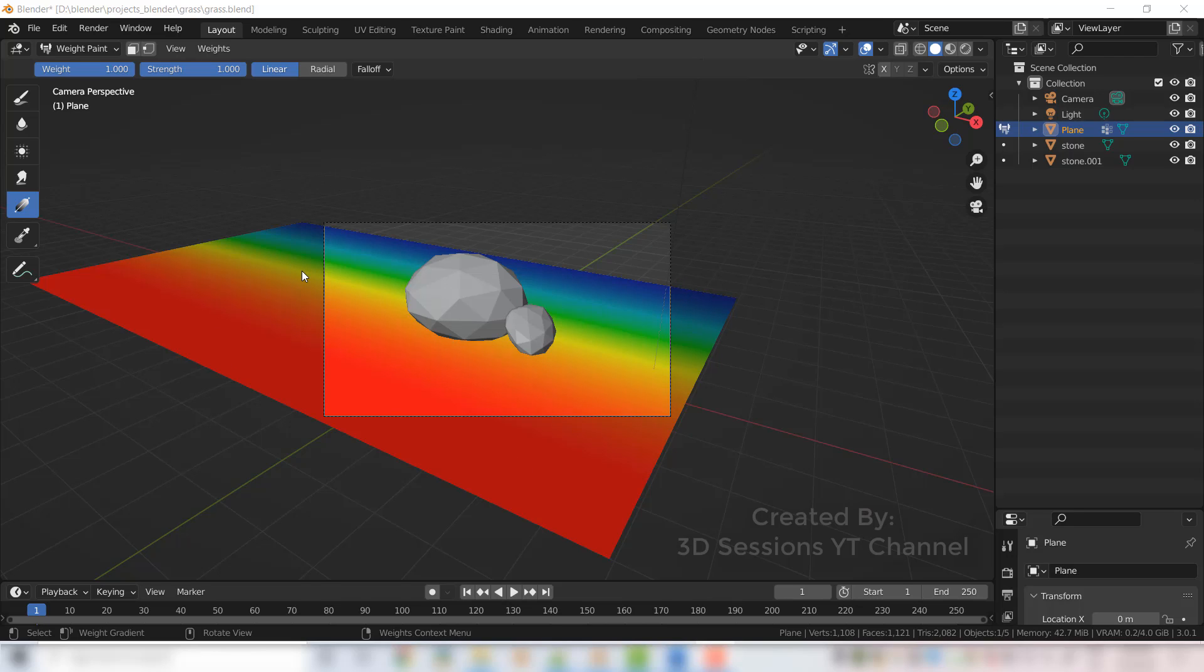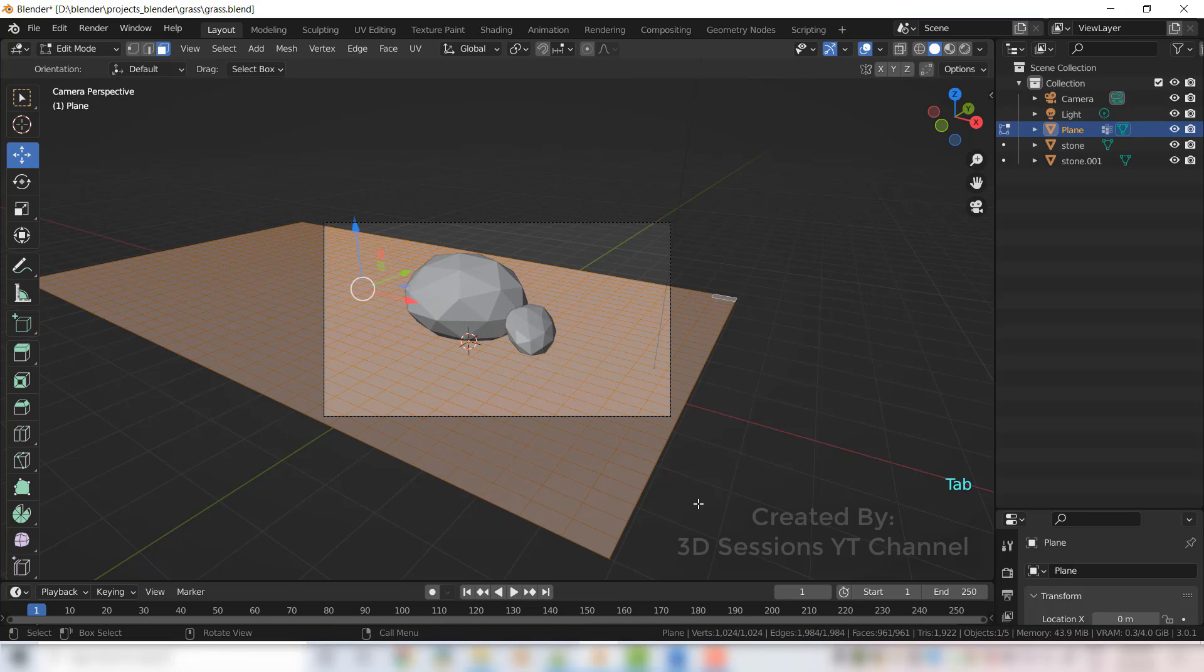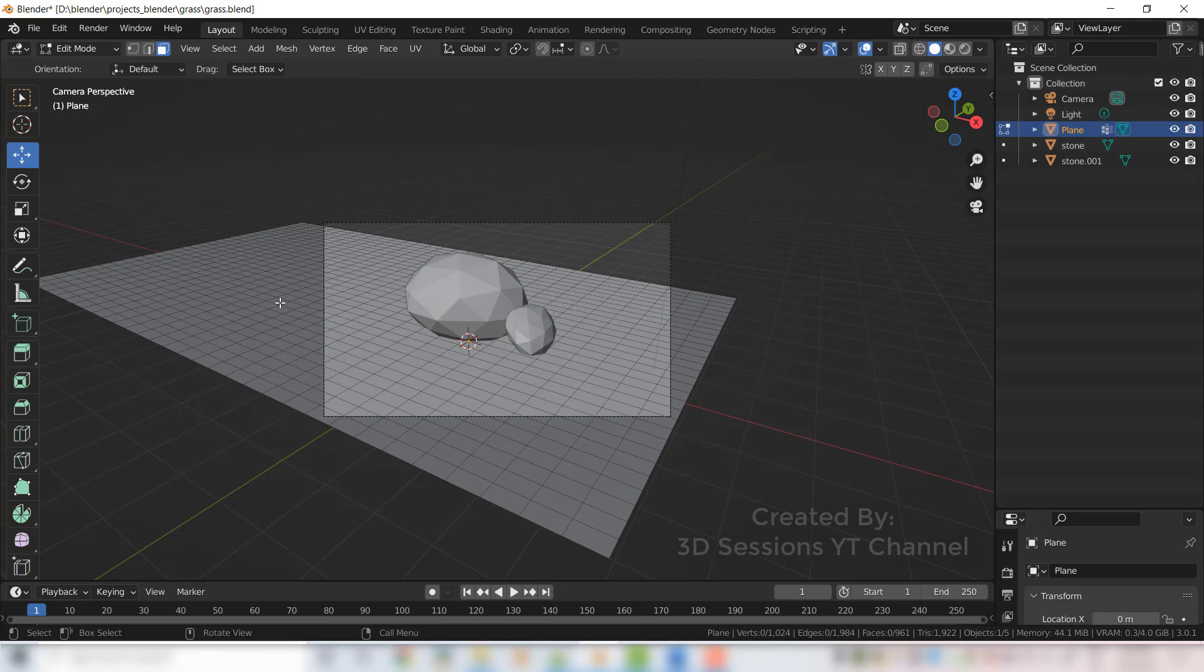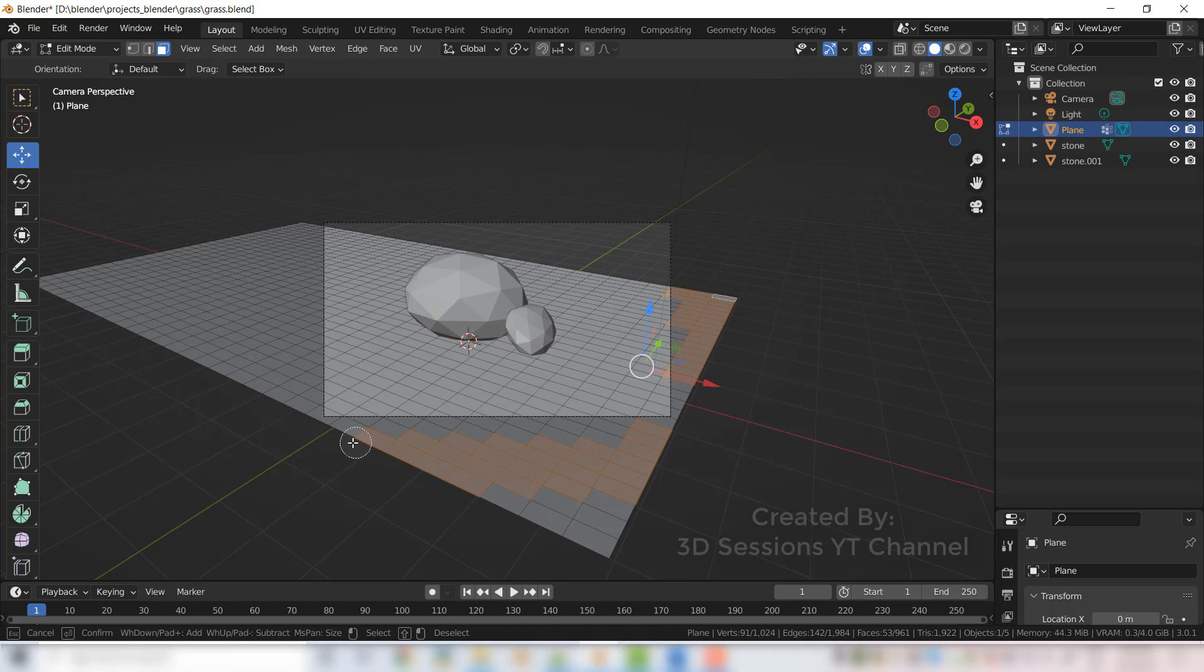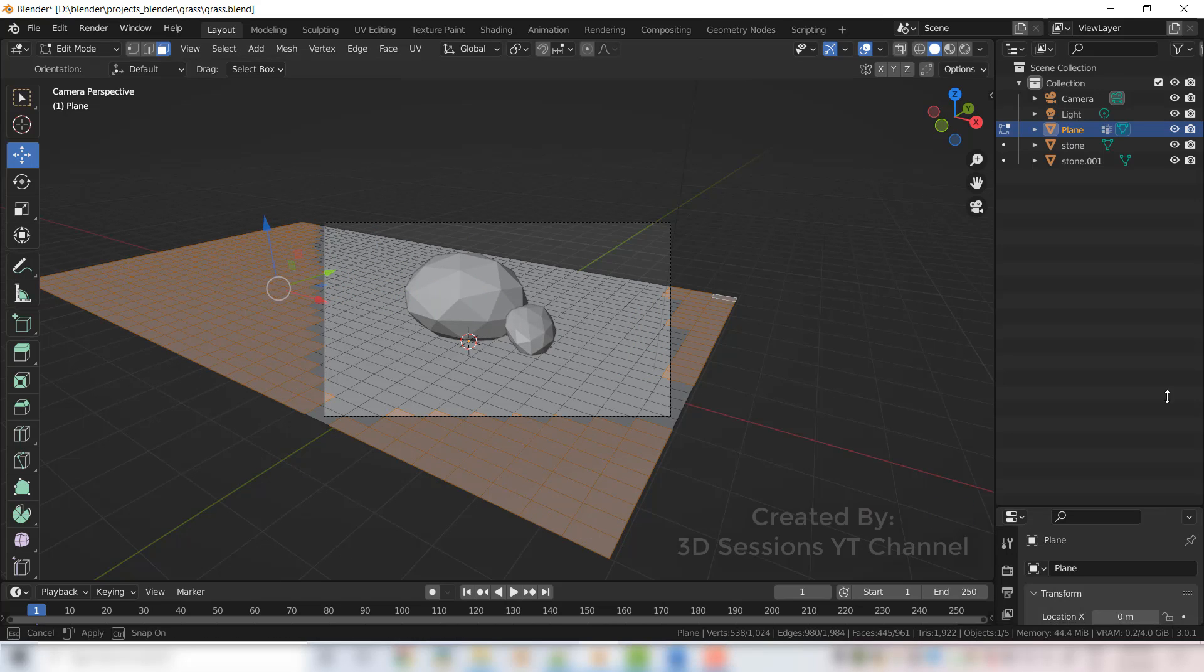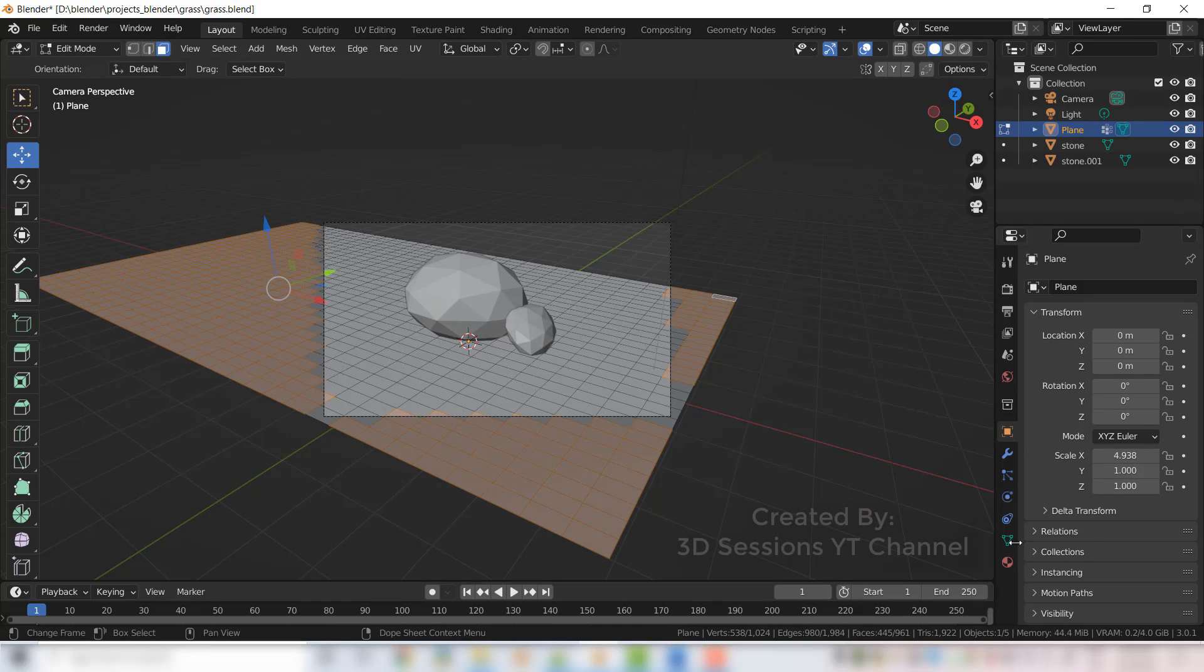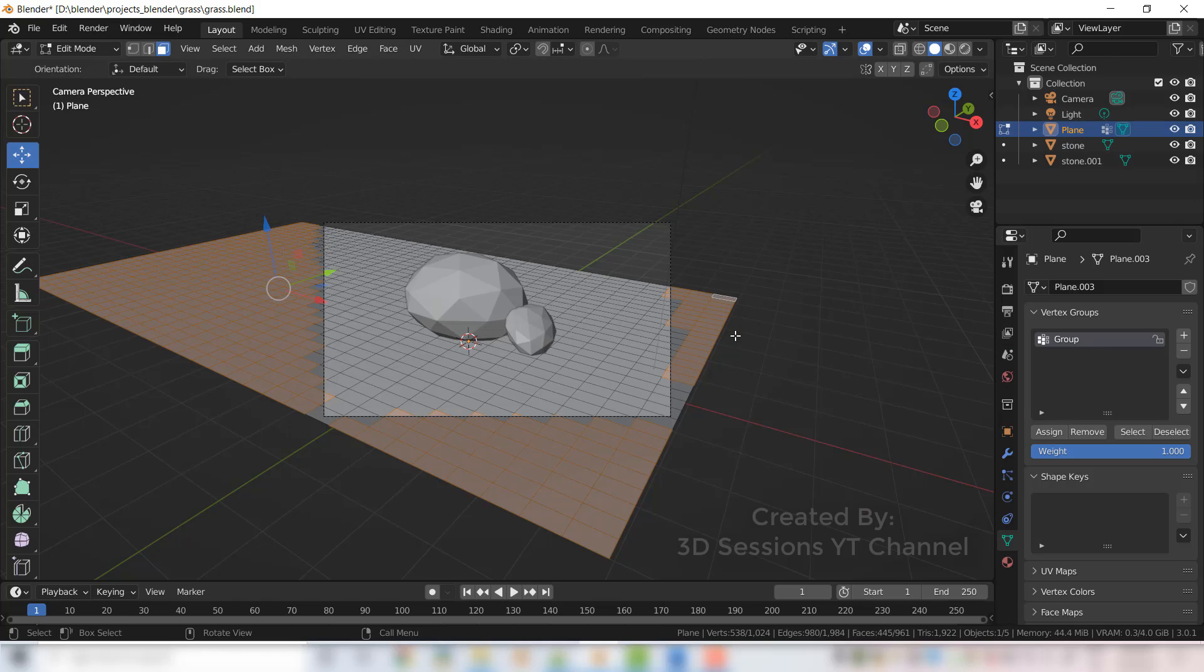Now areas which is outside of the camera view, we do not want grass there. So for that, go to object, select the plane, press tab for the edit mode, and deselect everything so nothing should be selected. Now press C. Now go to object data properties and click on the group.